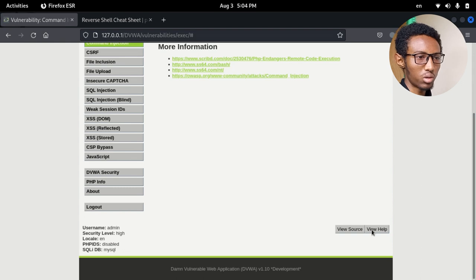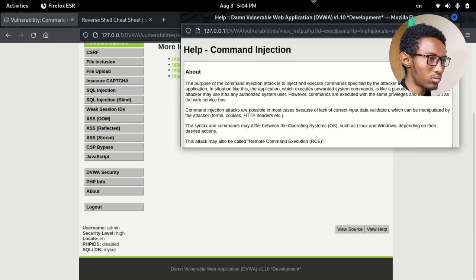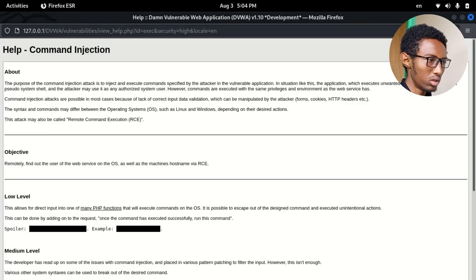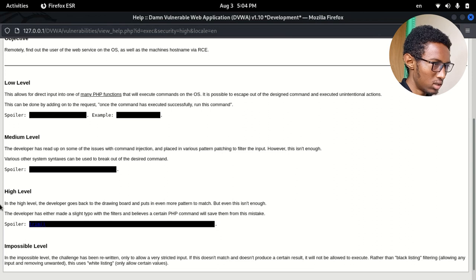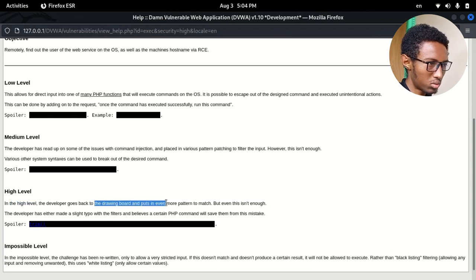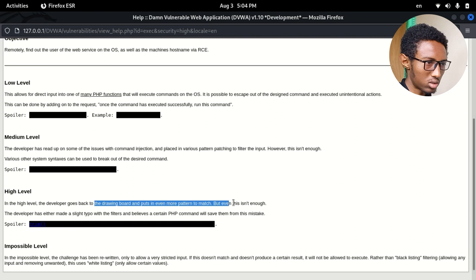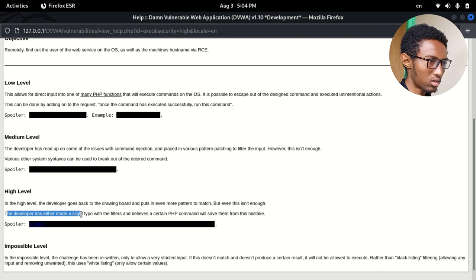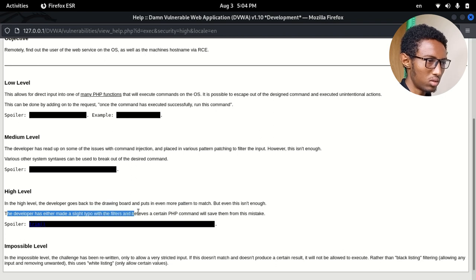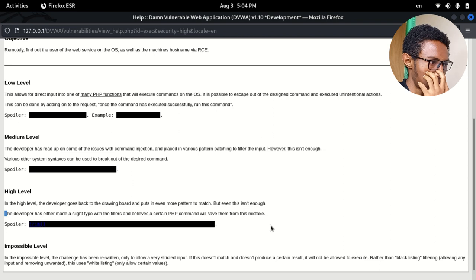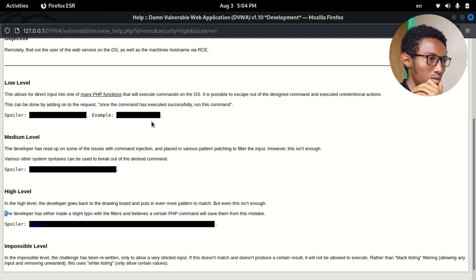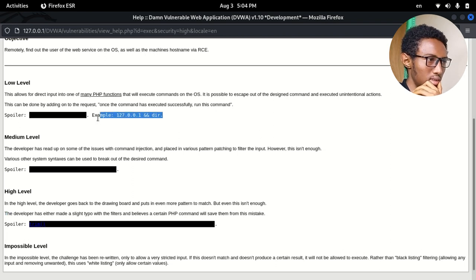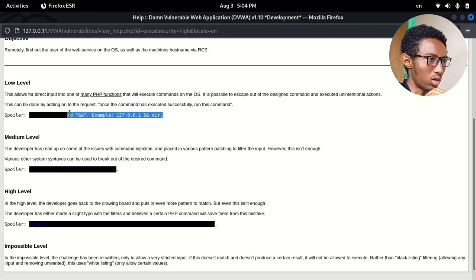So this is my setup. When you are high level, in high level, the developer goes back to draw board, puts even more patterns in the machine, but then even is not yet. The developer has either made a slight typo with filters, believes certain PHP will save these results. So I don't have to say that the tool is an increase in the same way. Then you can use the check.